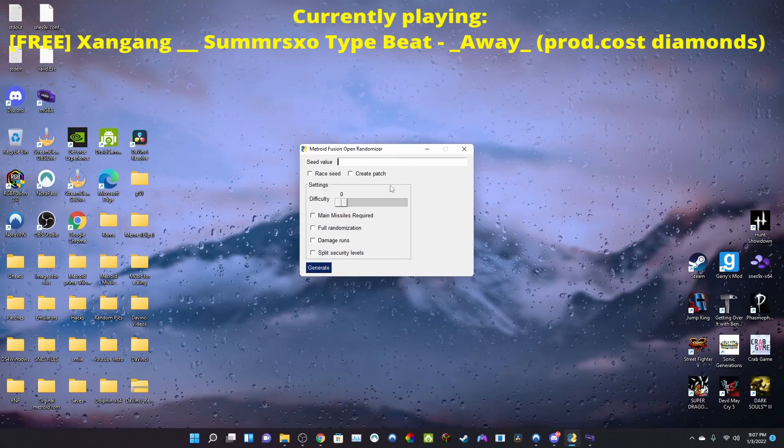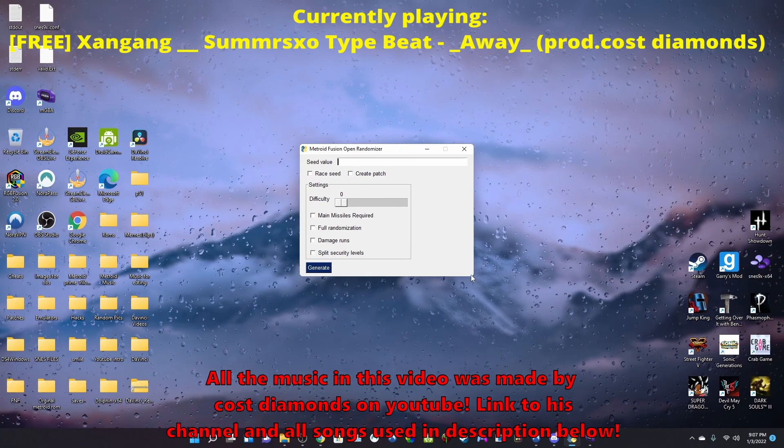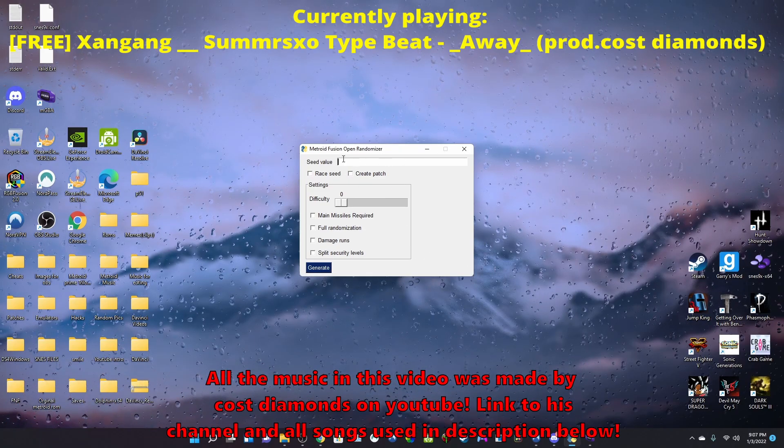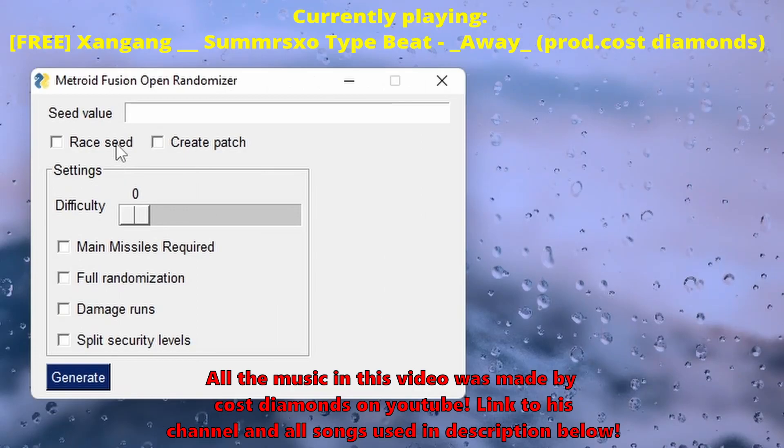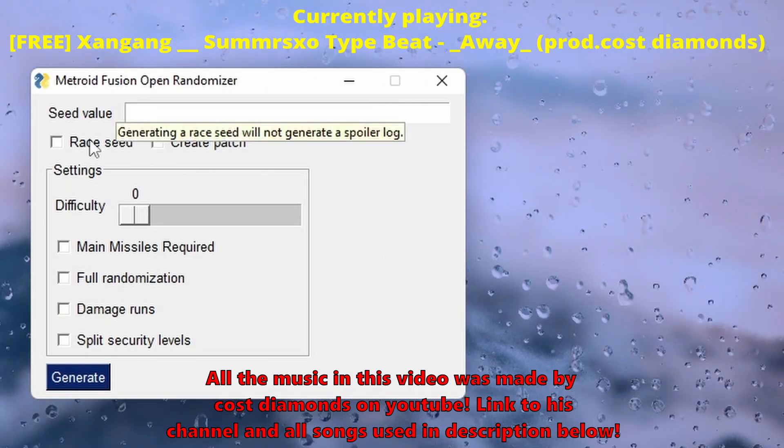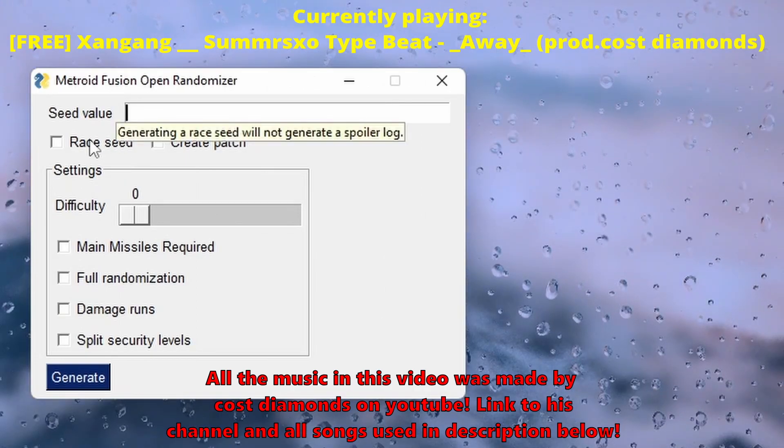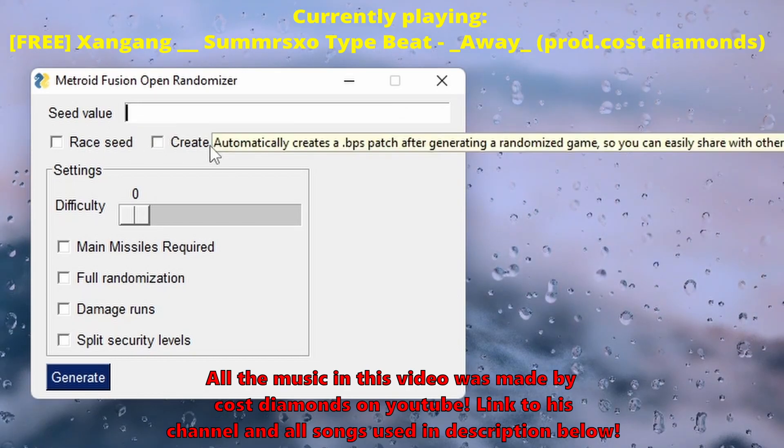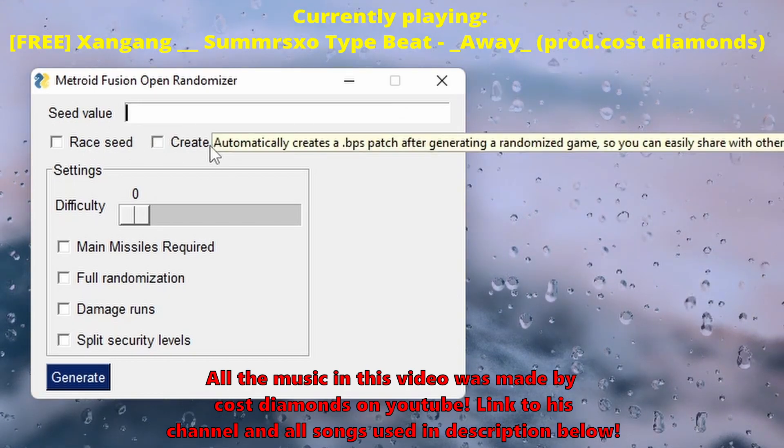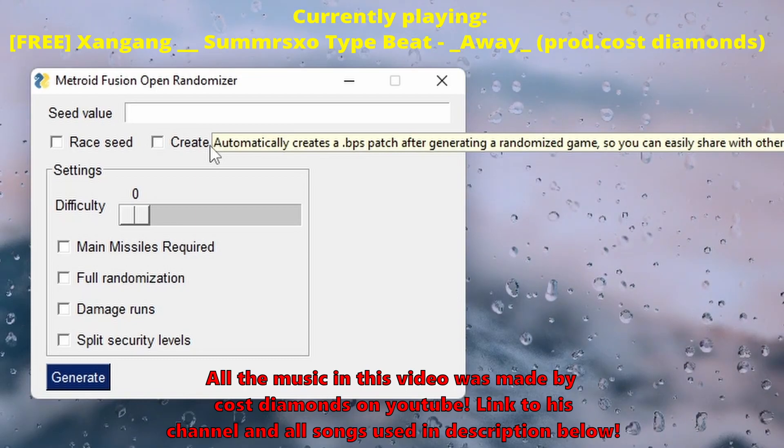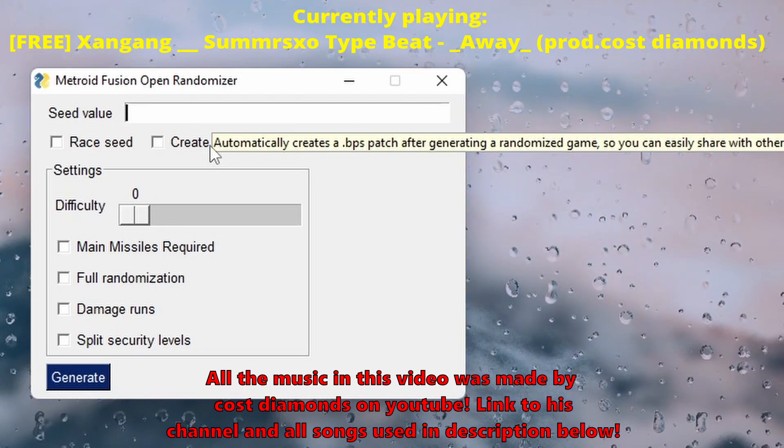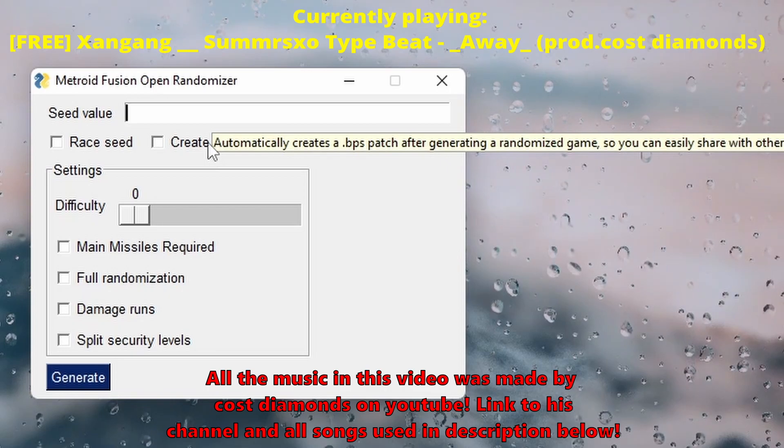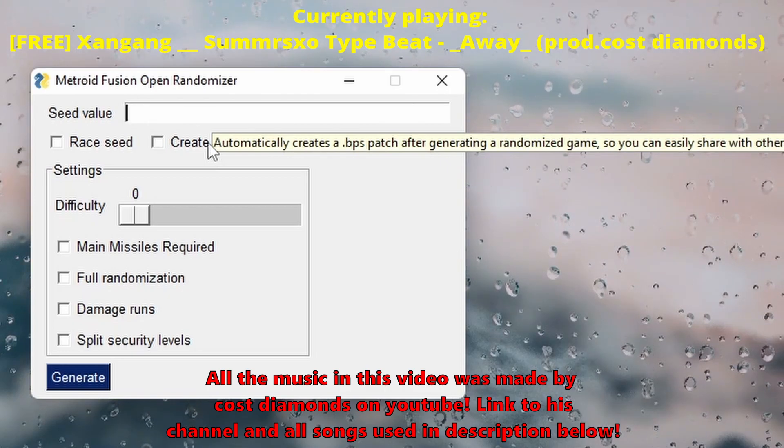This is how you do the randomizer. Can I make it bigger? It's just this small. Okay, so this is the race seed - generating a race seed will not generate a spoiler log. I don't know what that means. Create patch automatically creates a BPS patch of the generating randomization with others. I guess if you want to challenge your friend, but I don't have a friend that plays Metroid like that.